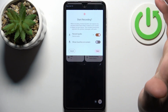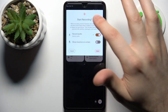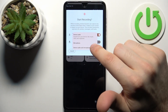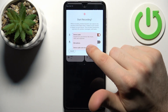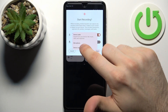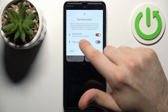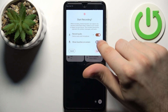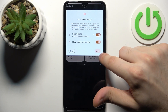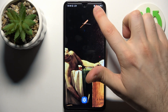By tapping on it once you can switch audio settings — you can set up device audio, record device audio, microphone audio, or both. You can also show touches on the screen. After you tap start, a countdown appears.